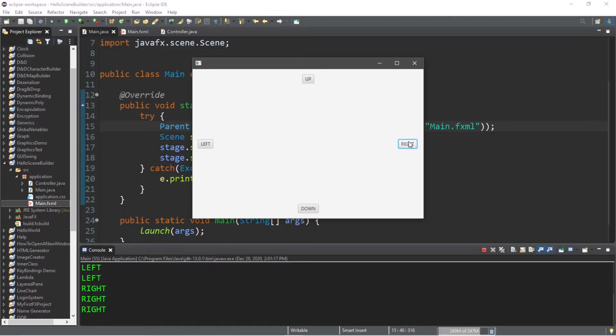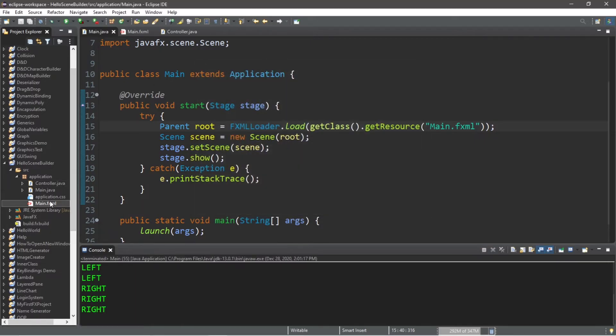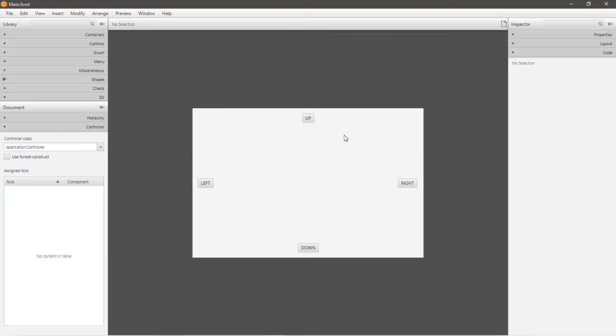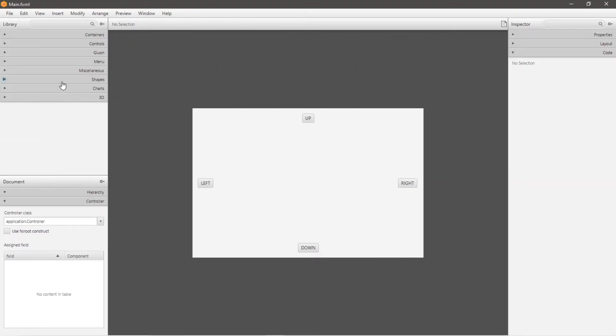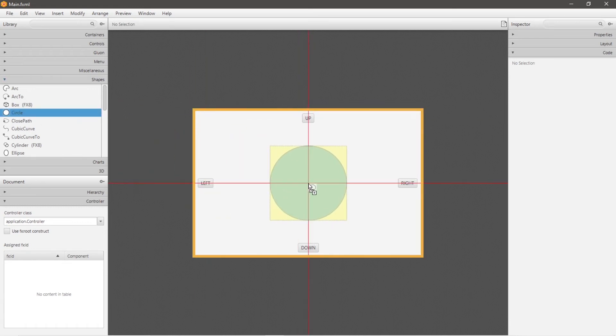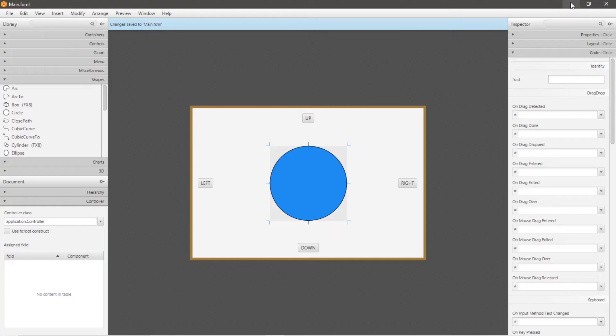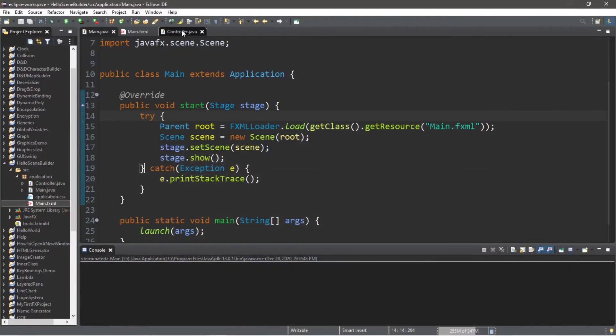Okay, we know that the buttons are working. Now let's take this a step further. Let's add a circle to our scene and move the circle around by using our buttons. So let's head back to scene builder. To add a circle to our scene, go to the left hand menu. Under the shapes drop down, select circle, and drag and drop it to your scene.